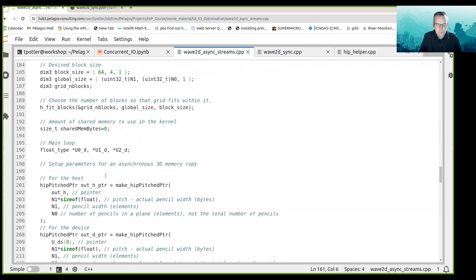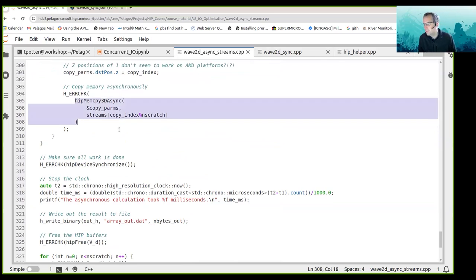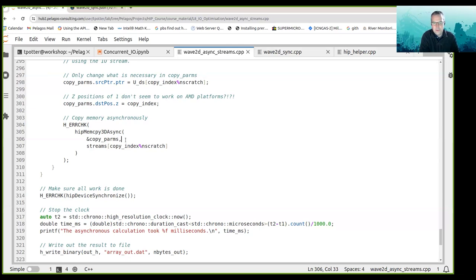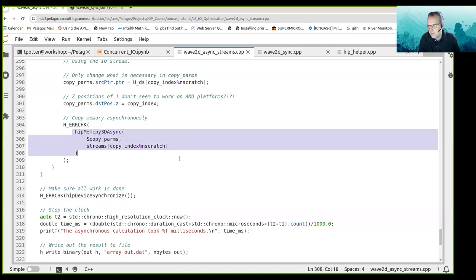I'm using hipMemcpy3DAsync instead of hipMemcpyAsync. For some reason I encountered a strange bug when I tried to use asynchronous copies with an offset pointer in hipMemcpyAsync. So I used hipMemcpy3DAsync, which allows me to pass in the original pointer instead of an offset pointer into pinned memory. I used hipMemcpy3DAsync to copy the planes back.